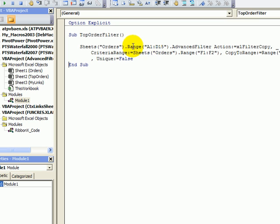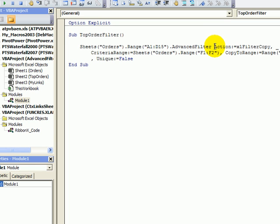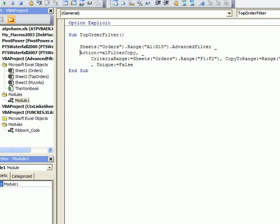On the order sheet it has range A1 to D15 and it's going to do an advanced filter. I'm just going to break the line here leaving a space and then clicking and doing an underscore and enter and tab and that just breaks the line up so it'll be easier for us to read.